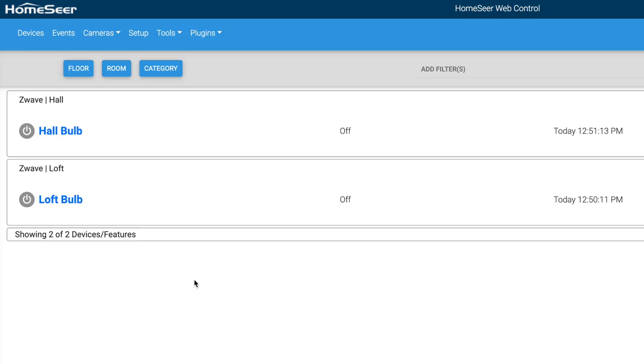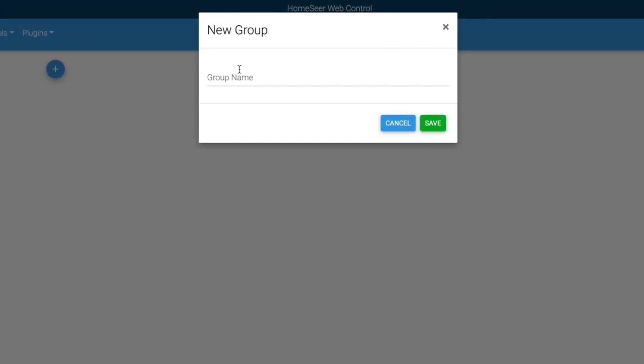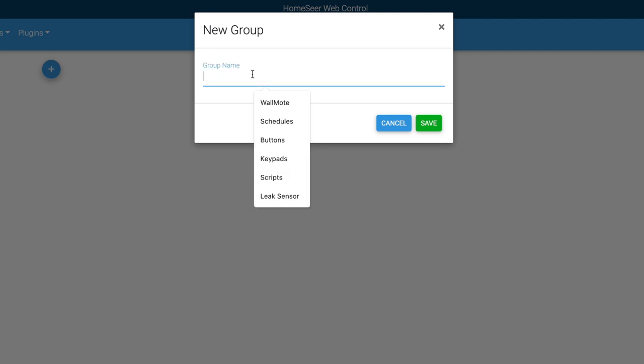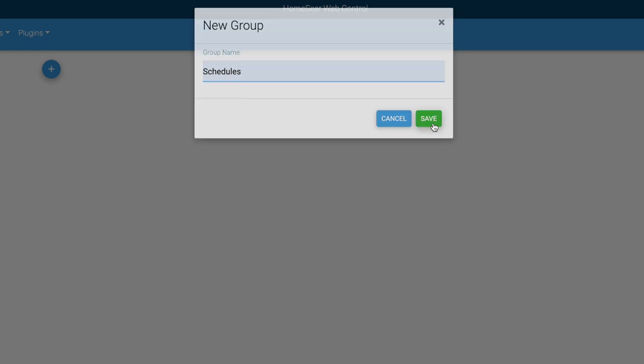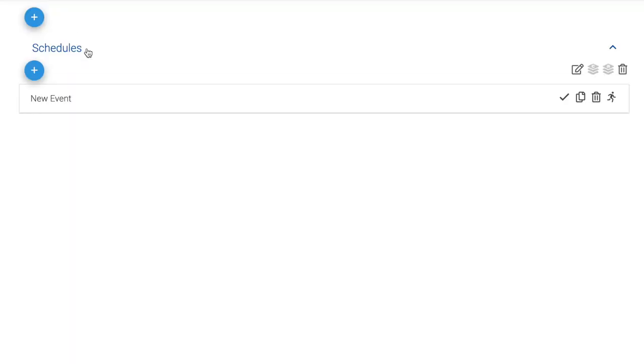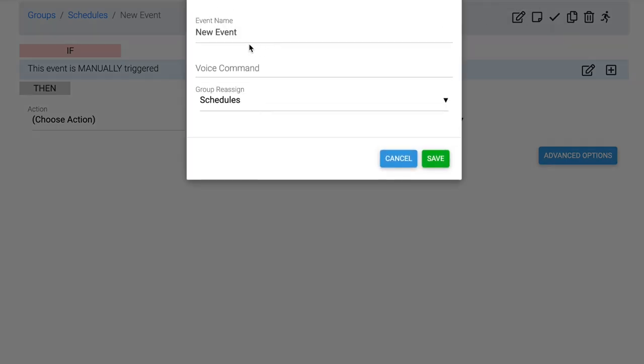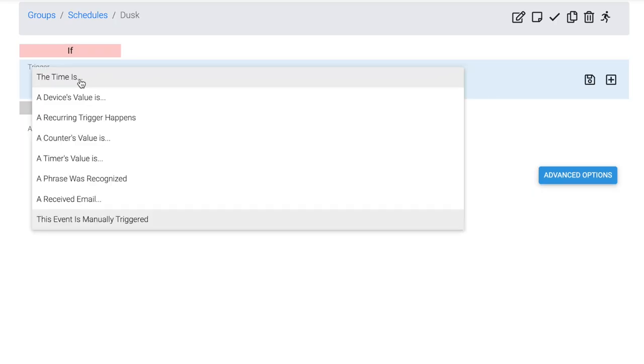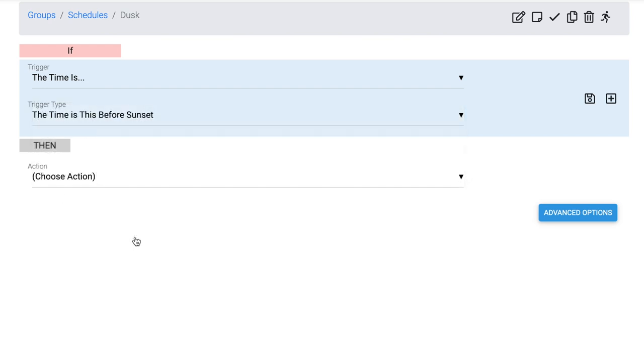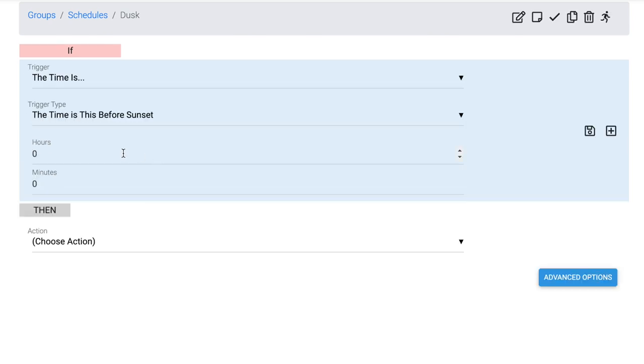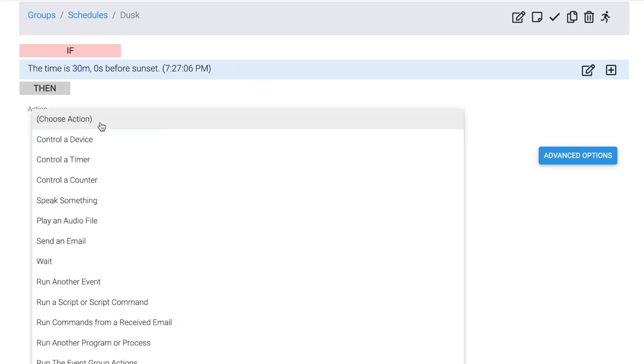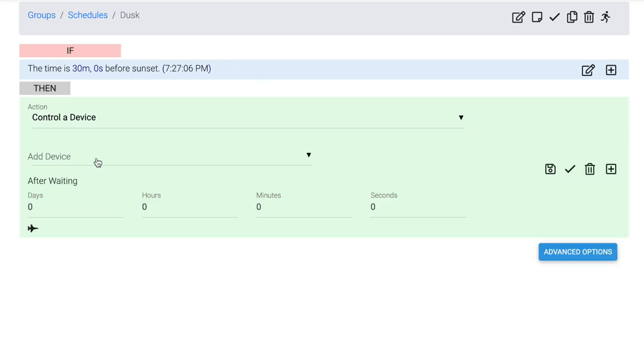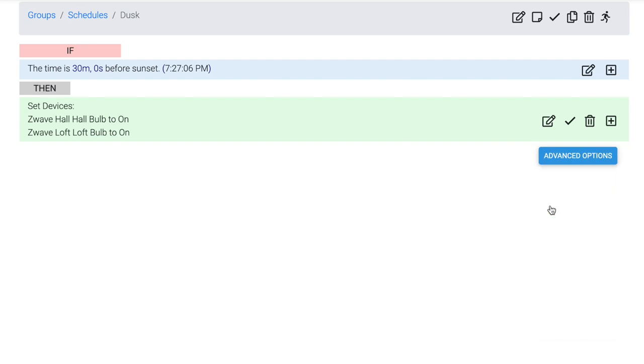Now the next thing I want to do is create two events that turn these bulbs on and off automatically. And I need to create a group here, so I'm going to call this Schedules. And you can see from the previous time that I was using this interface, which was on my previous HomeSeer device, it's interesting that it remembers all those things. Anyway, I have a group called Schedules, and it creates a new event for me automatically. I'm going to change the name of this event. I'm going to call this Dusk. I'm going to say if the time is before sunset. And I want it to be 30 minutes before sunset. Click Save. So if the time is 30 minutes before sunset, then choose this action. I'm going to control the device. I'm going to turn my Hall Bulb on, and then I'm going to turn on the Loft Bulb too. So that's it.